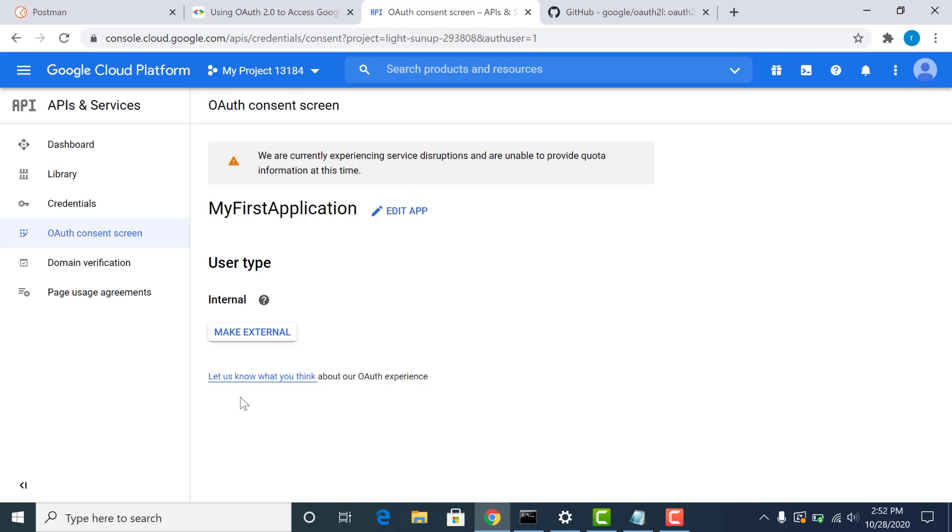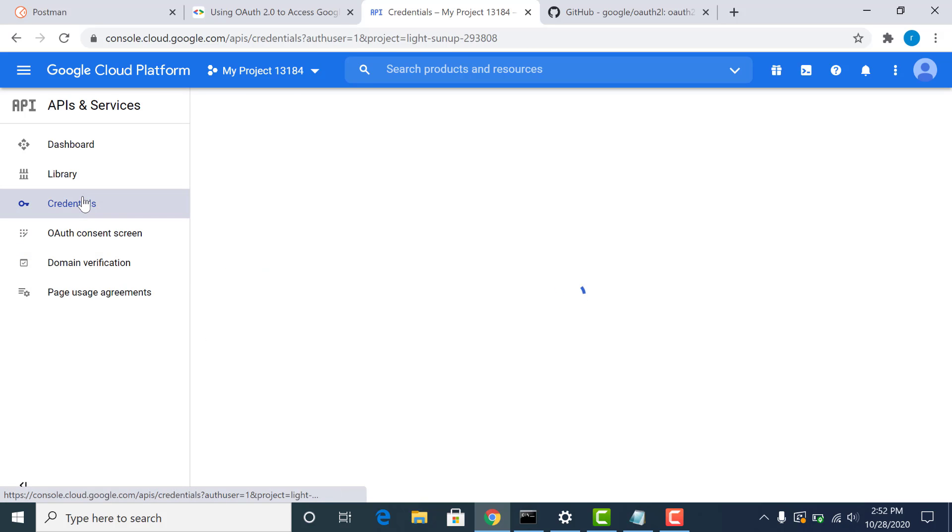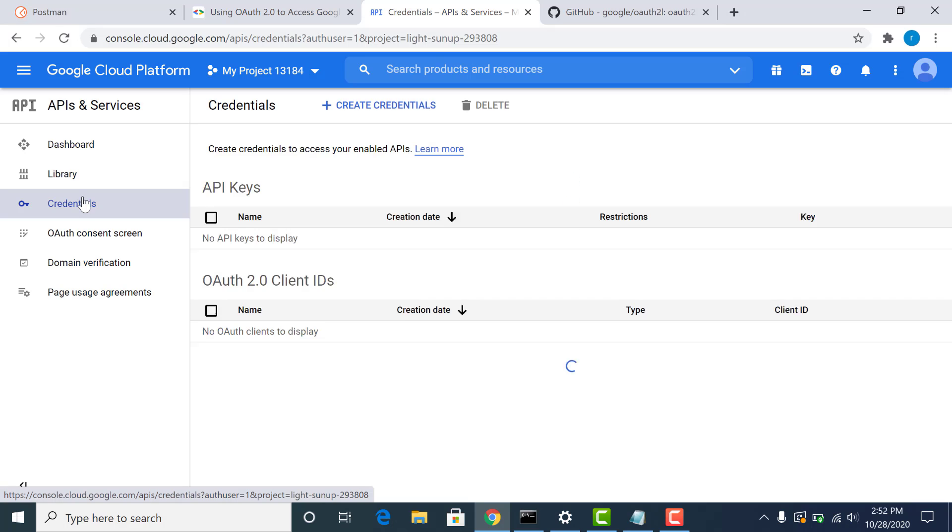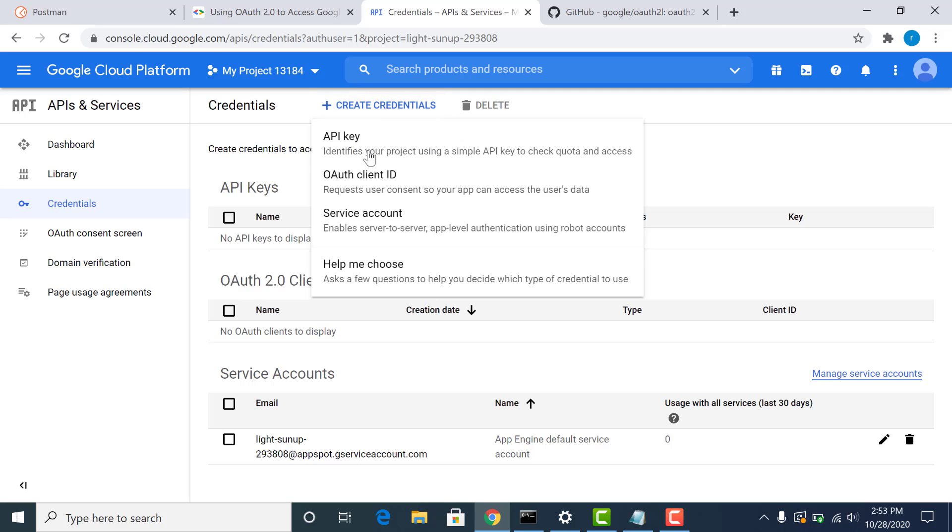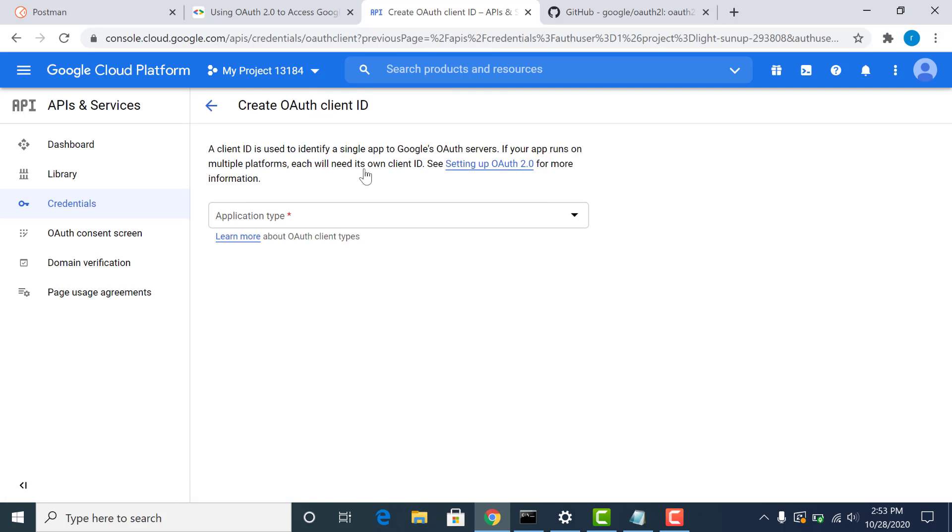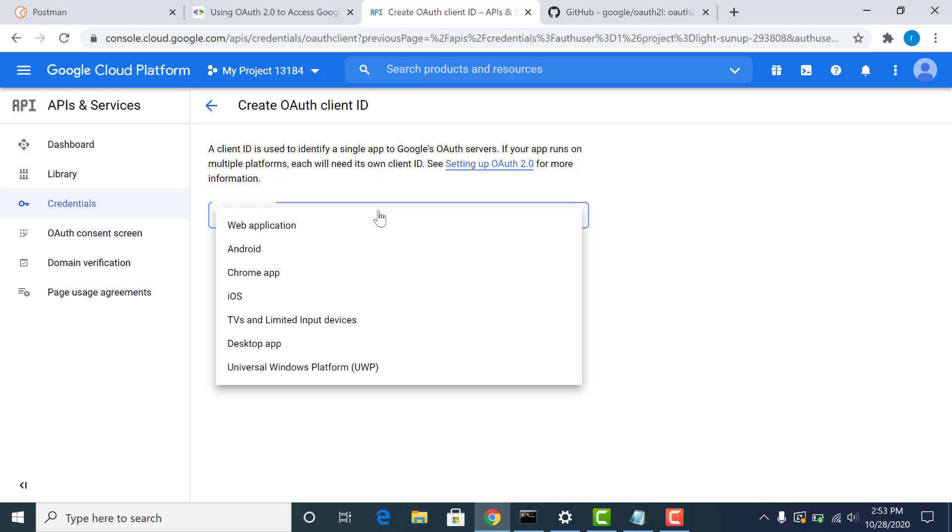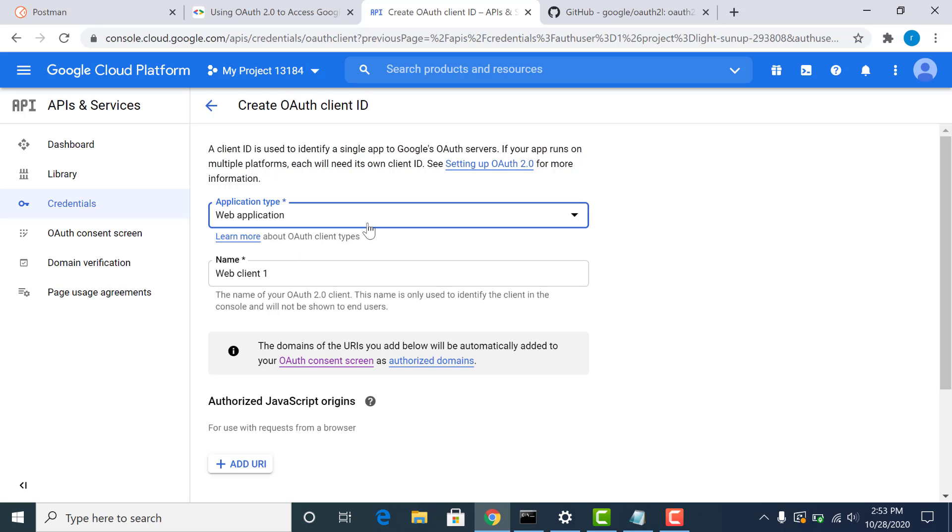After you've done this, the second thing you need to do is create the OAuth ID. So let me just do that. So choose the application type that you wish to create. So I will be creating a web application.